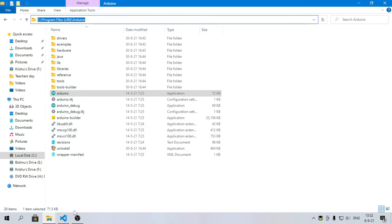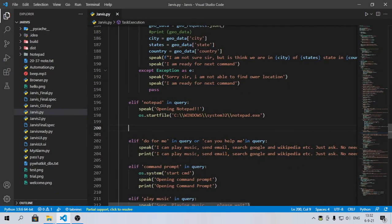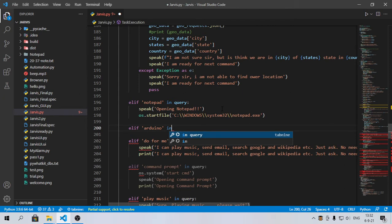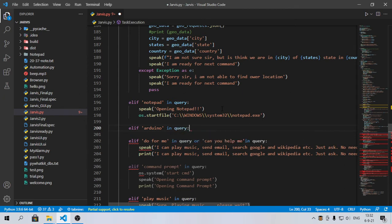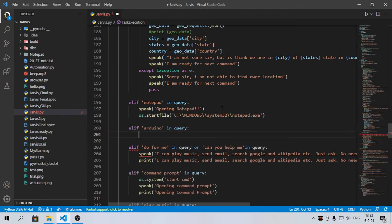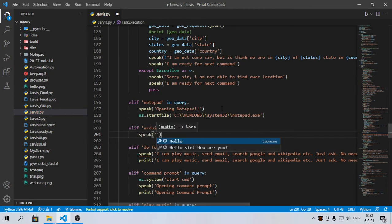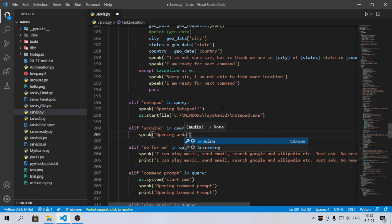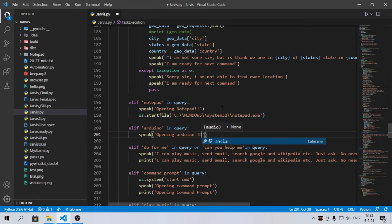Here we'll run another elif loop and type 'arduino' in query. Then what it will do, let's first make it to speak. 'Opening Arduino IDE'.